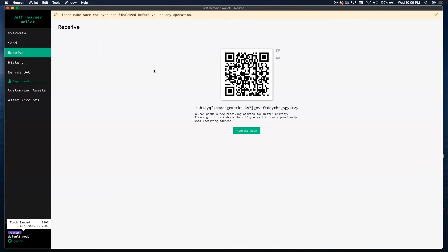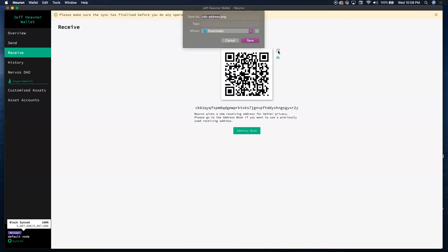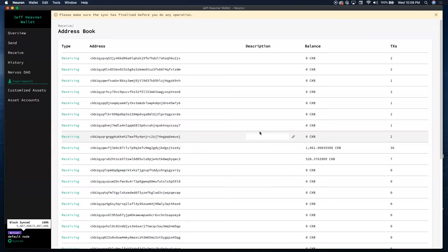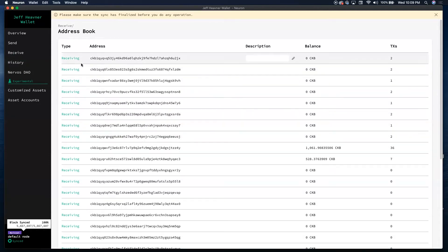When you want to receive CKB to this Neuron Wallet, you can just go over here and click copy, or you can scan this QR code right here. I usually just scan the QR code — it's so much easier. And right here, you can click on address book, which shows all the addresses I've used in the past. This wallet uses different addresses for added security.